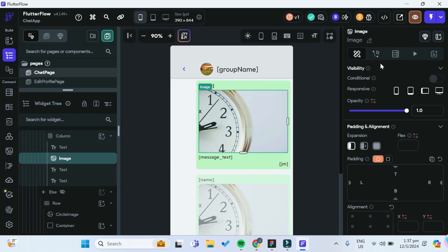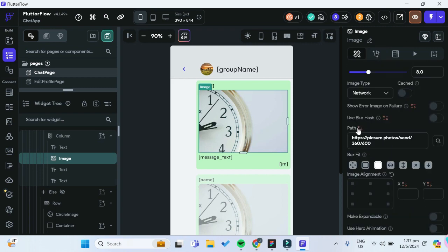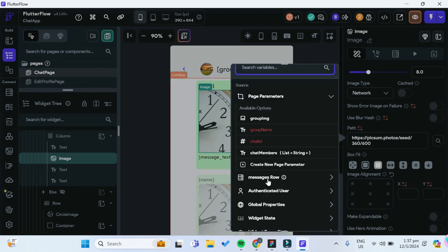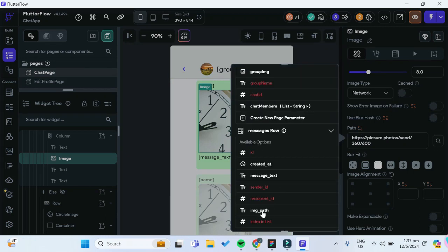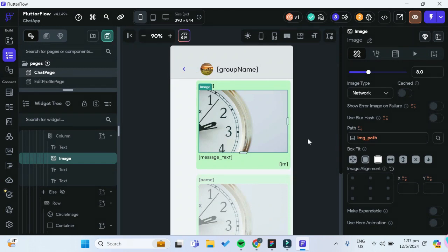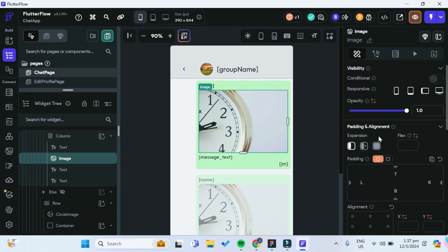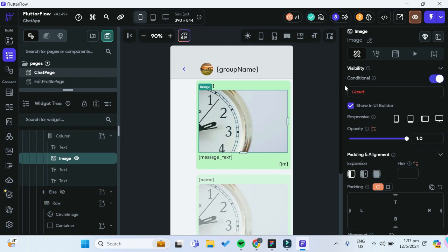For this image widget, we want to assign the image path as our messages row image path. One thing to note is that for some messages the user may not upload an image, so the image path has a high chance of being null or an empty path, which will cause a null value error. To solve that, we can change the conditional visibility of this image to be based on a certain condition.